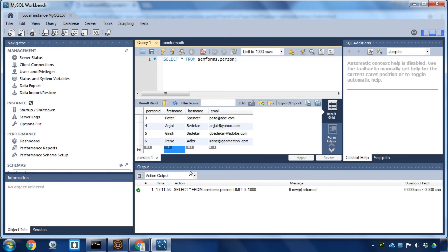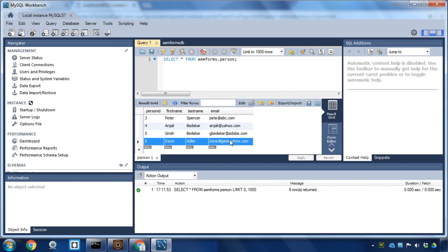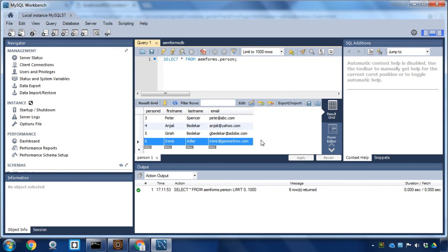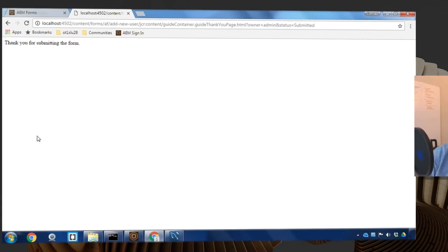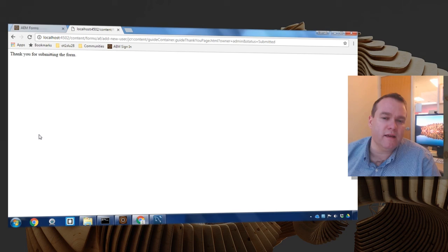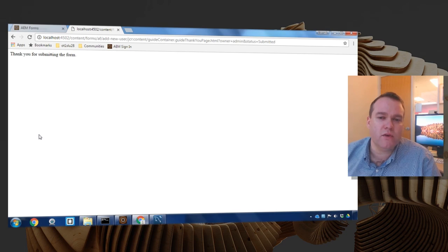You can see here we've got the new user inserted into the database table itself and that's how easy it is to associate your adaptive form with a database using Adobe Experience Manager. Thanks for your time.